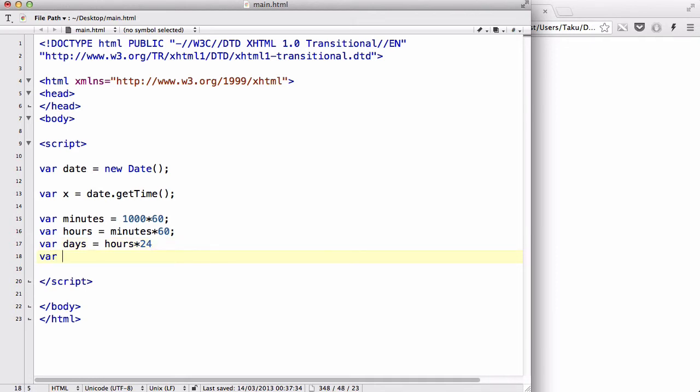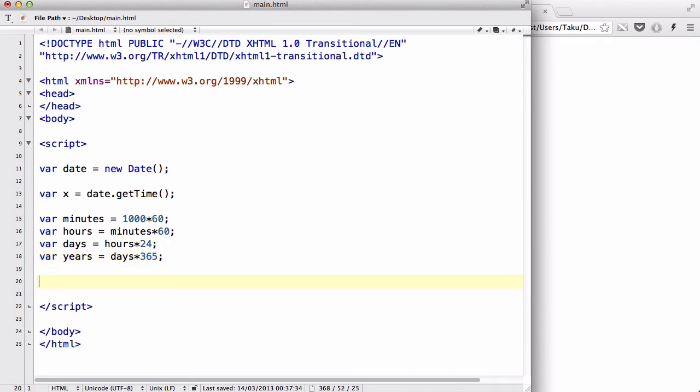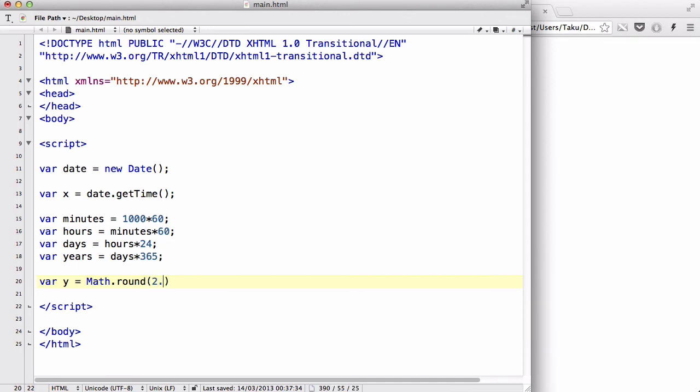And we could say var years equals days times 365. Oops, I forgot the semicolon. And then what we could do is say var y equals - we're going to use a Math method called Math.round. Now, we haven't really touched Math objects yet, but basically what Math.round does is we have a number inside here, like 2.5, and it rounds that number to the nearest integer, so in this case it rounds it to 3.